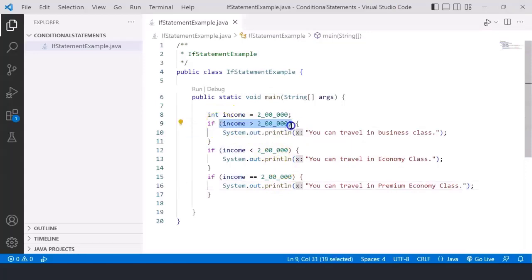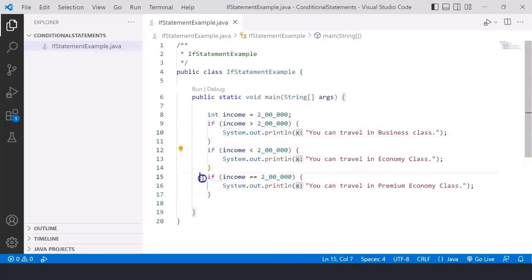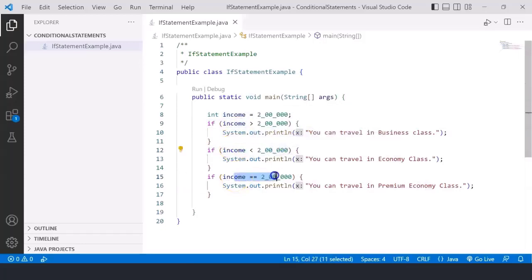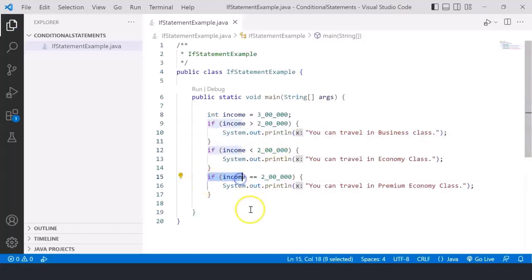Once income is checked whether it is greater than or less than two lakh, the appropriate message prints. However, whether a condition is true or not, all simple if statements in a program are checked. Even if income is 3 lakh and the first condition is true, the other two conditions will still be evaluated. That is how the simple if statement works — all if statements are evaluated whether they are true or not.